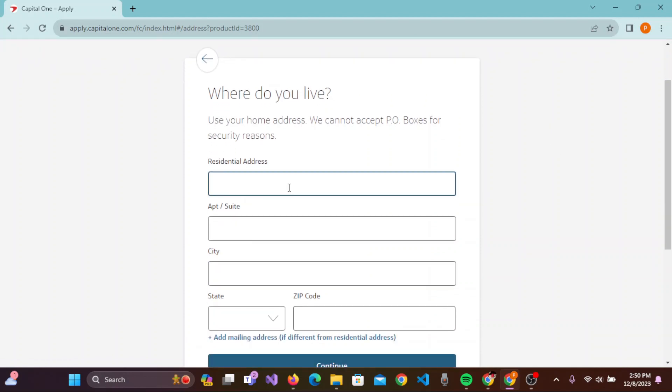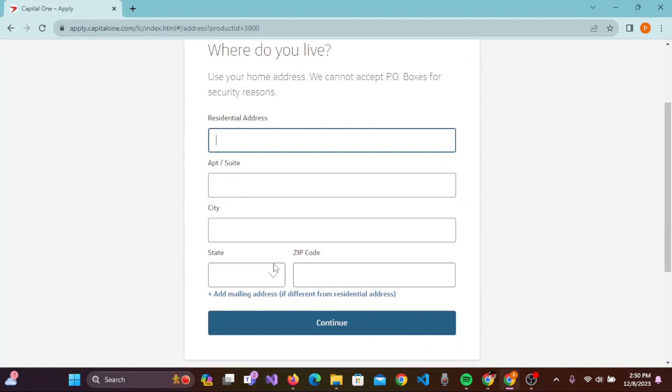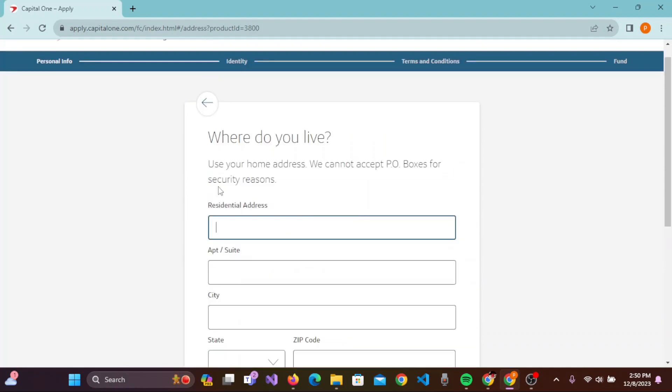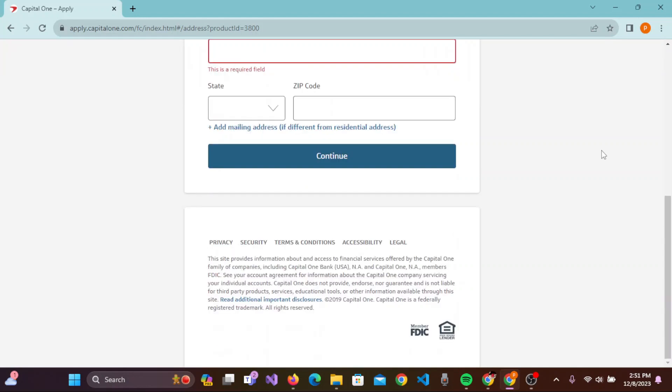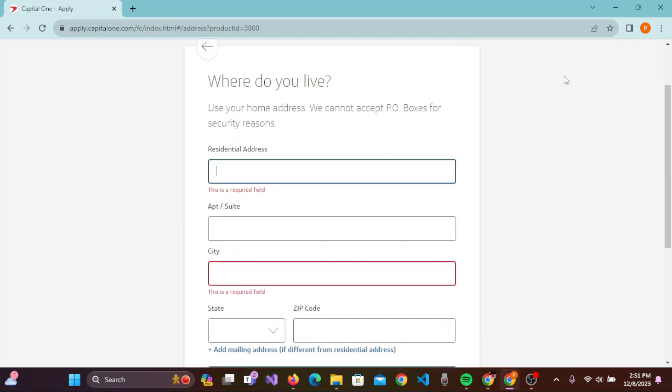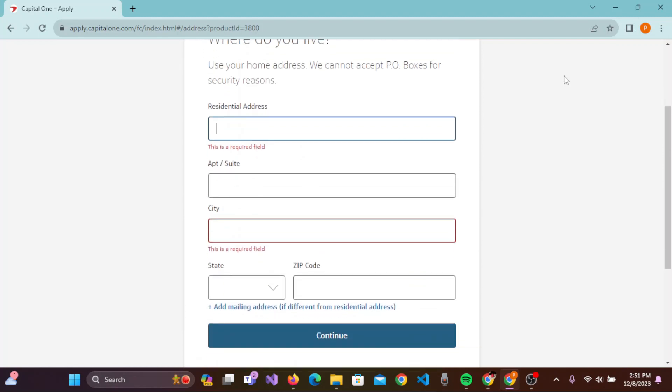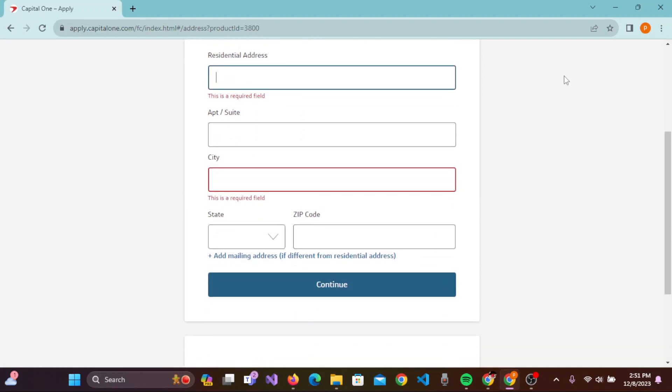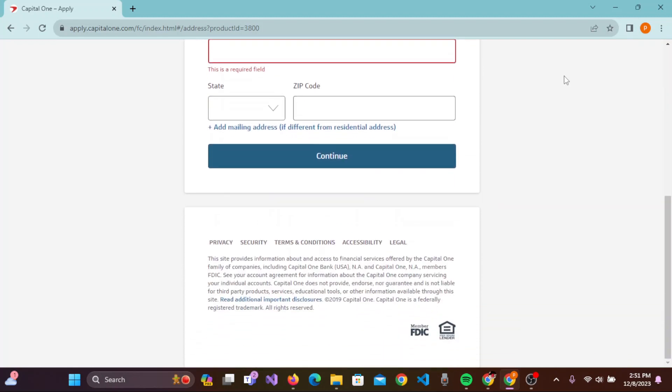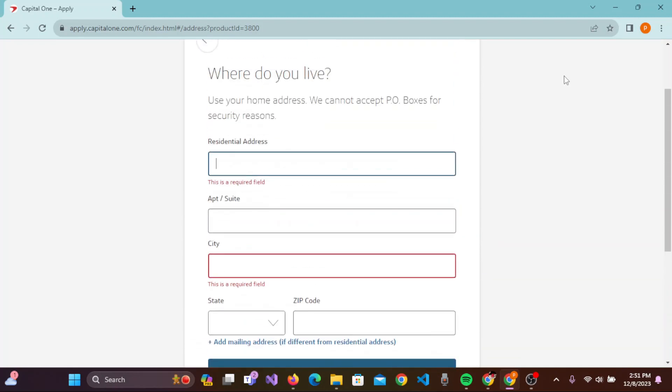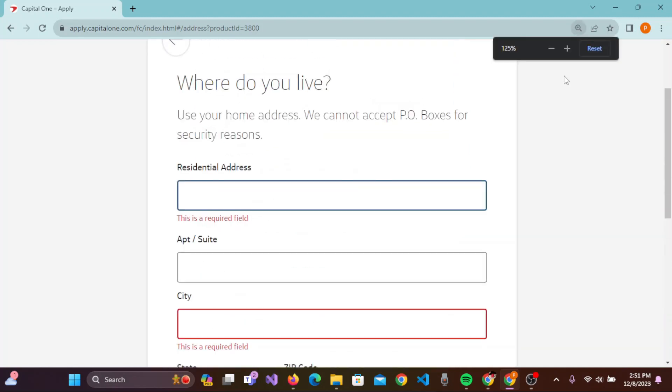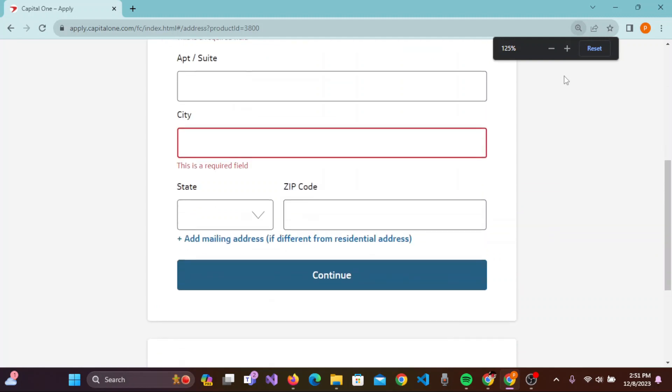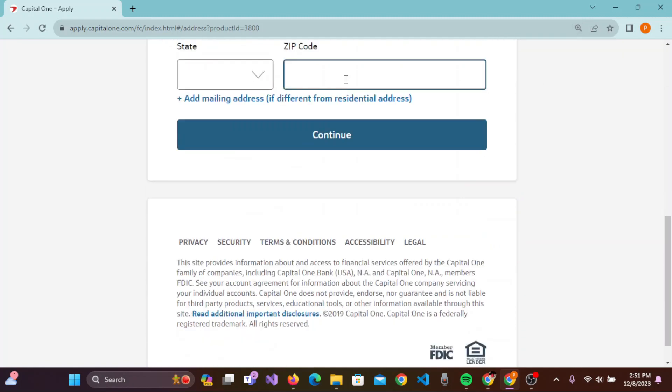Here is the residential address field, and the suite, city, state, zip code, everything here. It says 'Use your home address, we cannot accept PO boxes for security reasons', so enter the residential address here. Once you have entered all the information required according to your detail information of the residence, you can simply click on Continue and move to the next page.